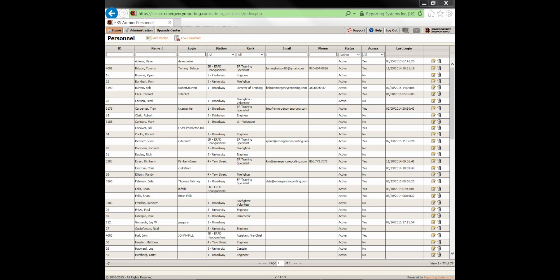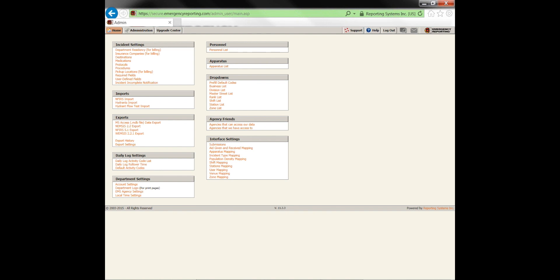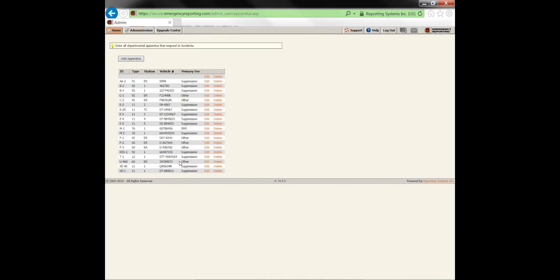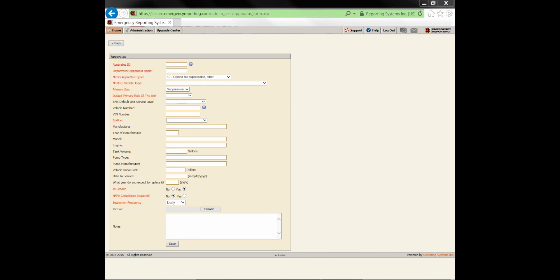The other thing I want to show is apparatus. Go to administration and the apparatus list. You've got to set up your apparatus before you can do an incident. The apparatus list is quite simple — a list of apparatus, each containing information about the apparatus. The required fields will be listed in red, and these may differ depending on your configuration and whether EMS is enabled. You need to complete the required fields prior to saving the apparatus.